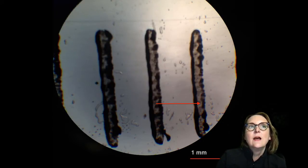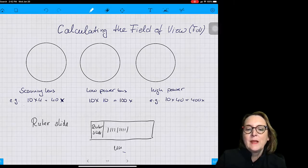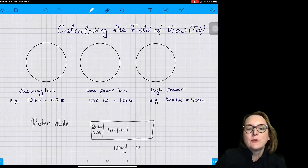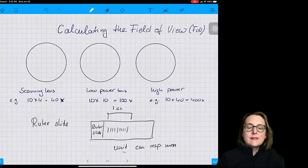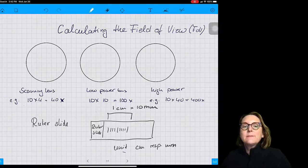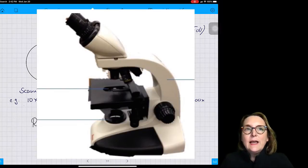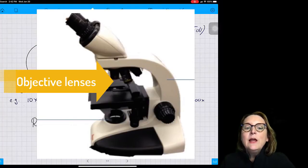Hello biology students. Today I'm going to explain how we can calculate the field of view when you're looking through a microscope. Microscopes have three or four objective lenses, and each objective lens has a different magnification. We always calculate the total magnification by multiplying the magnification of the eyepiece — the ocular lens — with the magnification of the objective lens.